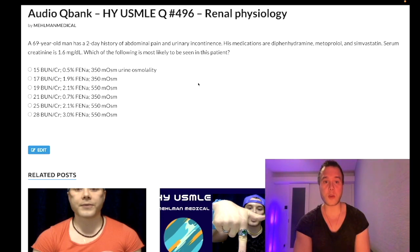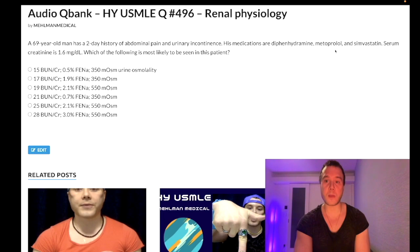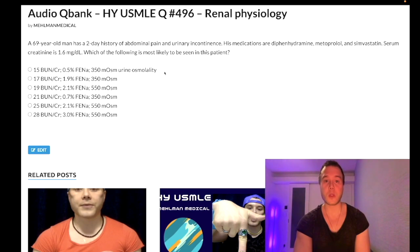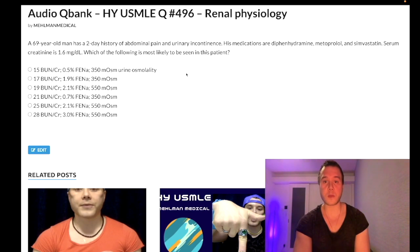69-year-old male with a two-day history of abdominal pain and urinary incontinence. Medications: diphenhydramine, metoprolol, simvastatin. His creatinine is 1.6 mg/dL (normal range 0.7–1.2). The question wants to know what's most likely being seen in this patient.